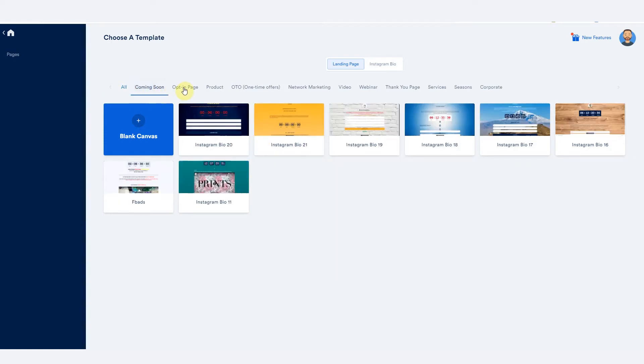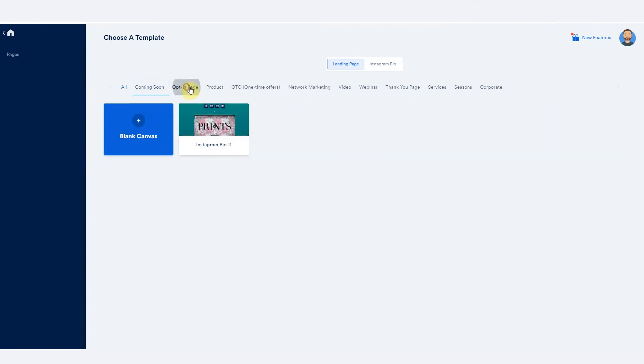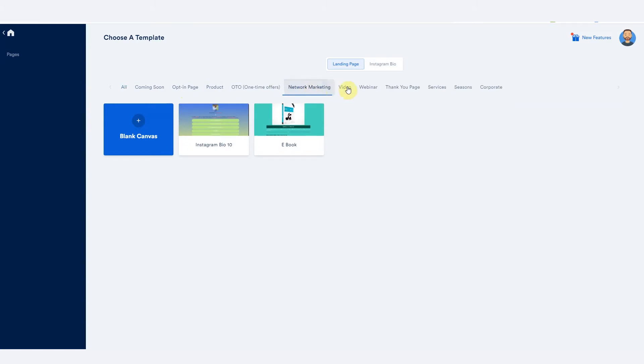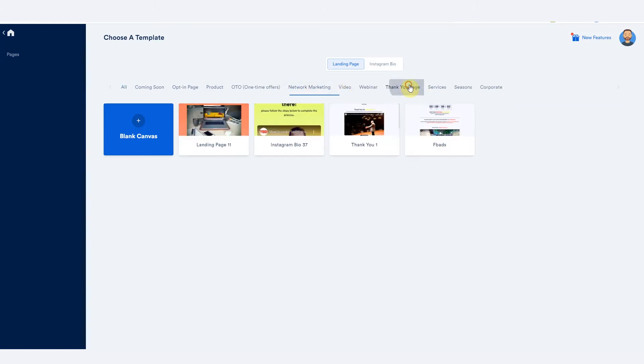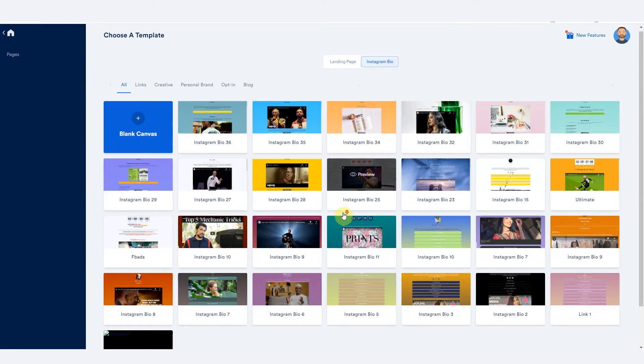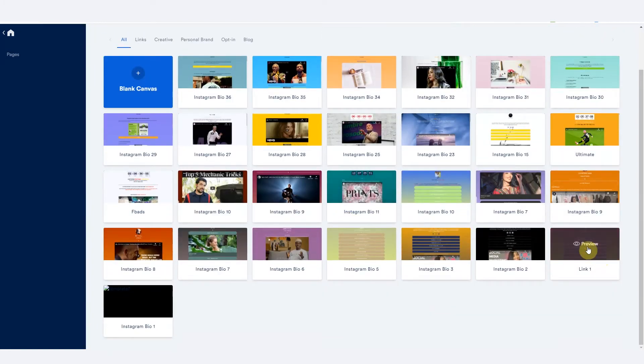You can come here to see comments on pages, opt-in pages, product, network marketing, thank you pages, etc. You can click the Instagram bio and you also have lots of templates there.